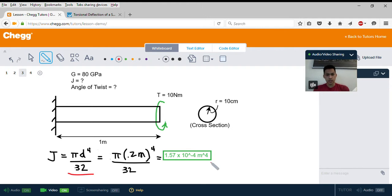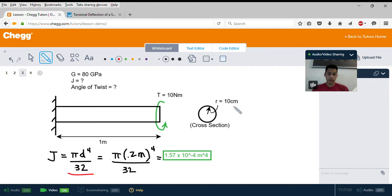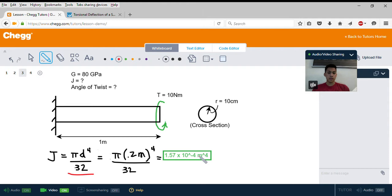For a circular cross section, the polar moment of inertia equals pi times the diameter to the 4th power, divided by 32. Since our radius is 10 centimeters, or 0.1 meters, we multiply by 2 to get the diameter. So we have pi times 0.2 meters to the 4th power, divided by 32, and that equals 1.57 times 10 to the negative 4th meters to the 4th. That is your polar moment of inertia.